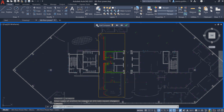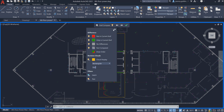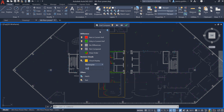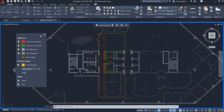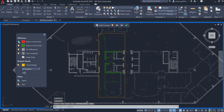We've added some functionality to the DWG Compare experience to accommodate the additional complexity with managing XRefs. Here, you can toggle visibility to turn off the previous XRef version, or to turn off the most recent XRef version.